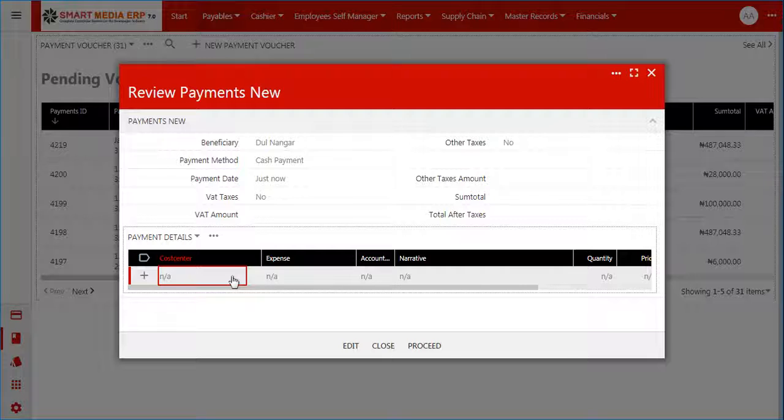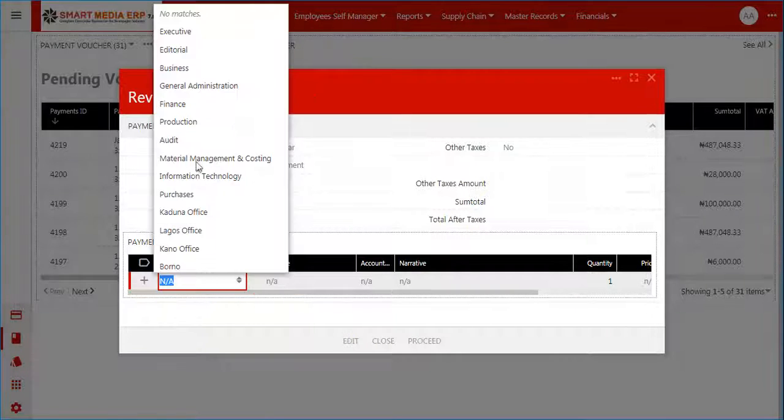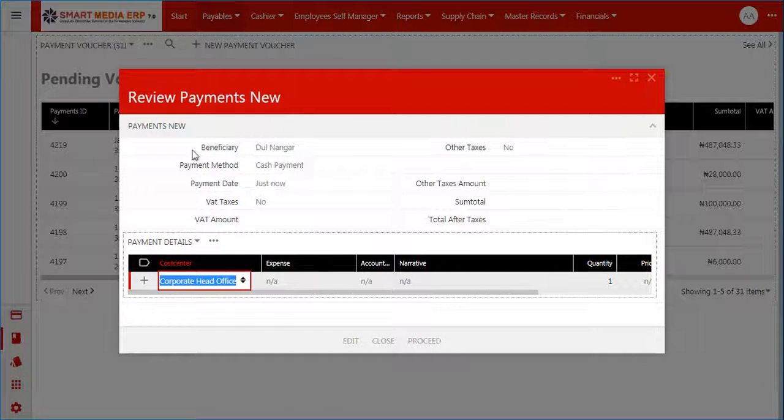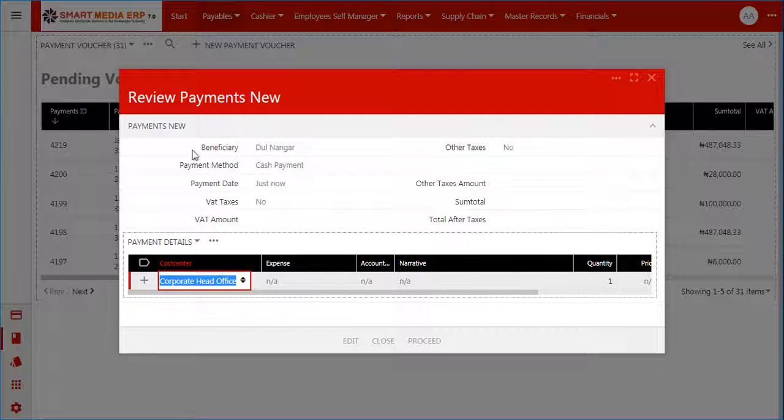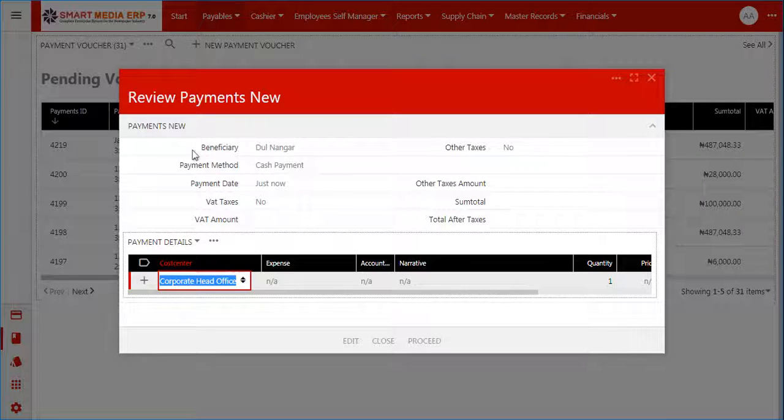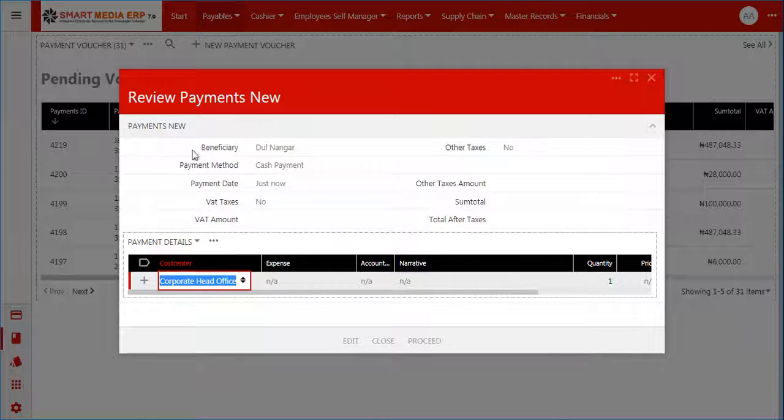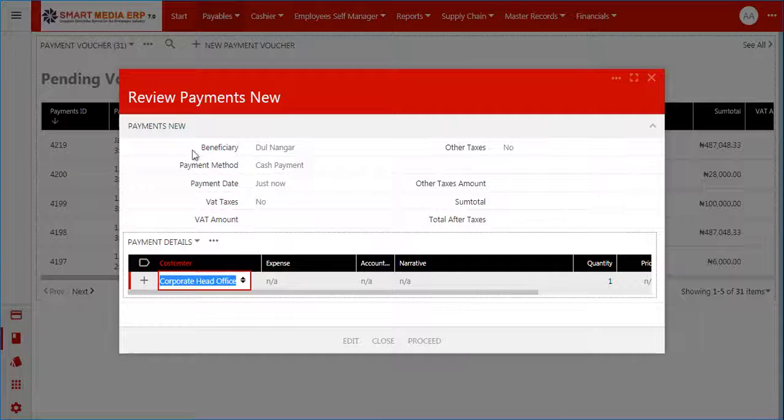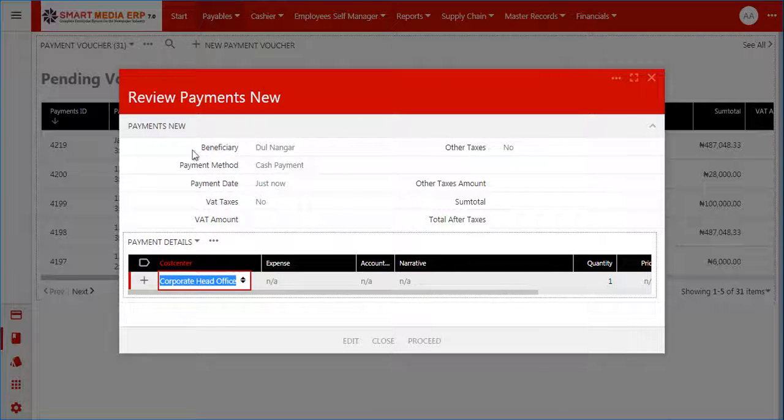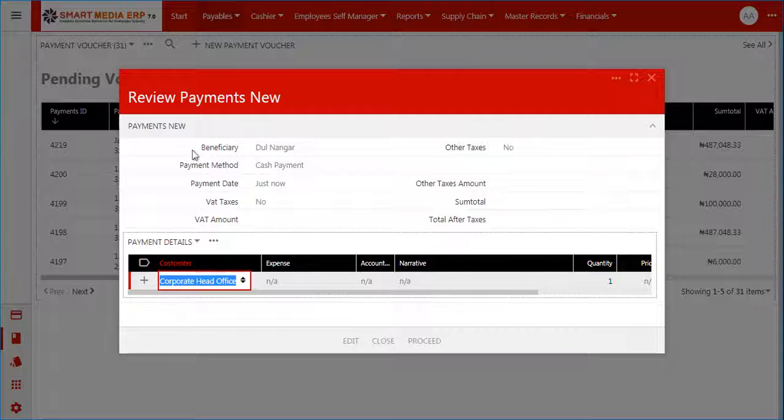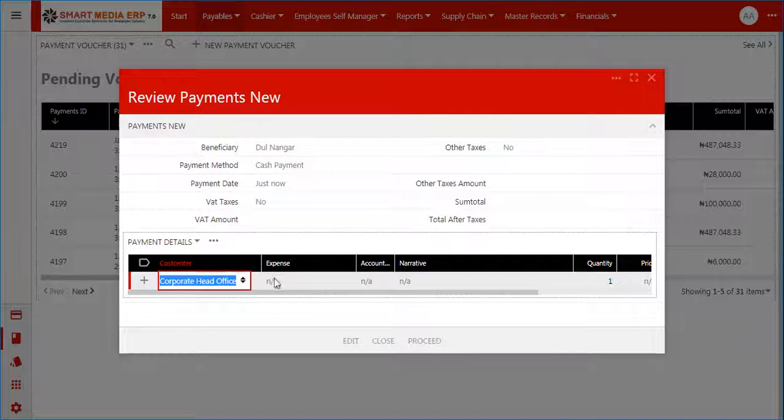Expense name: double-click on the expense name field. A list of all the expense and related payables accounts in the company's general ledger is displayed. You are required to select the expense account that matches the expense of the voucher.